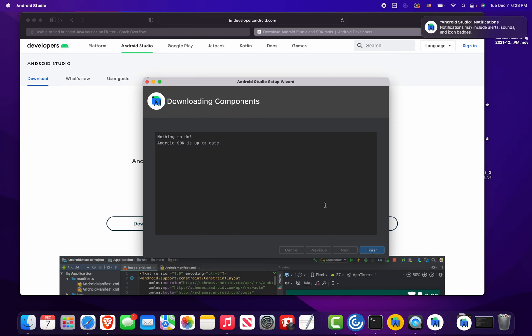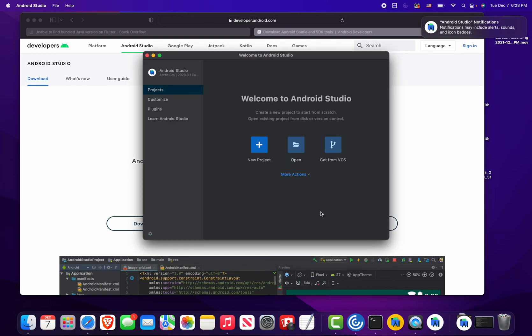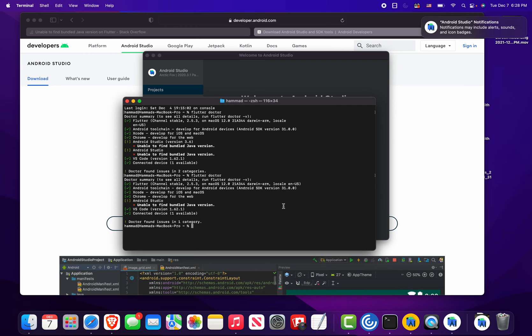Finish: nothing to do, Android SDK is up to date. That's not right. Okay, so that was quick. Let's see what it does now.